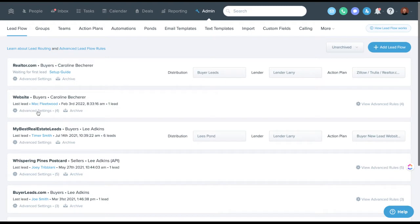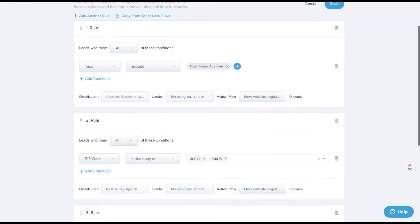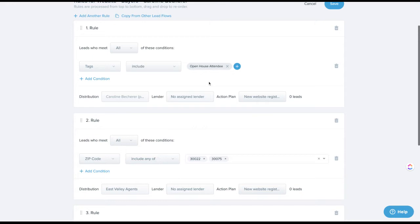Once a lead flow is created, click on Advanced Settings to access a number of options. For example, if you're using a landing page for open houses that tags registrants with 'open house,' you can say: if this lead comes in with tag 'open house,' assign it to a certain agent or group of agents, assign a lender, and run a specific action plan — like 'hey, nice to meet you today, here's my contact info.'